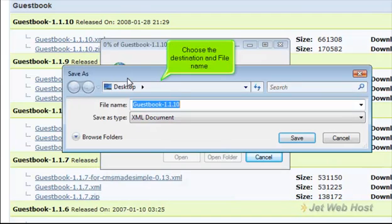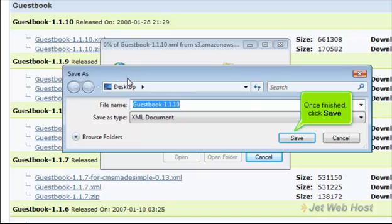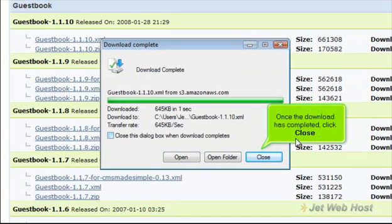Choose the destination and file name. Once finished, click Save. Once the download has completed, click Close.